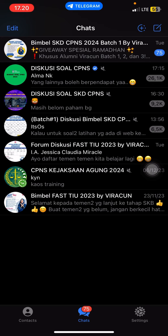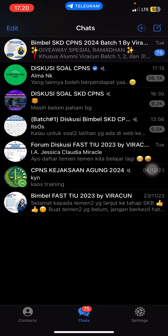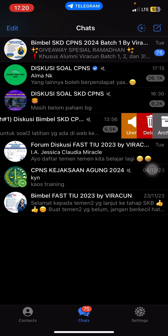Hey guys and welcome to this channel. In this video I'm going to show you how you can find your archived chat on Telegram, if you have already archived a chat or if you want to archive a chat.